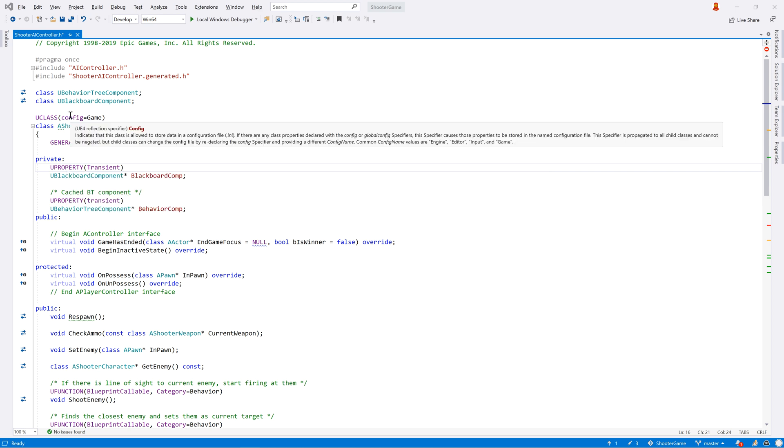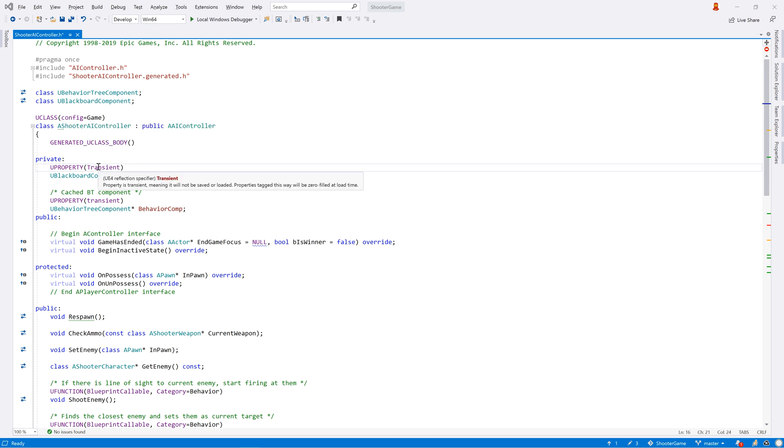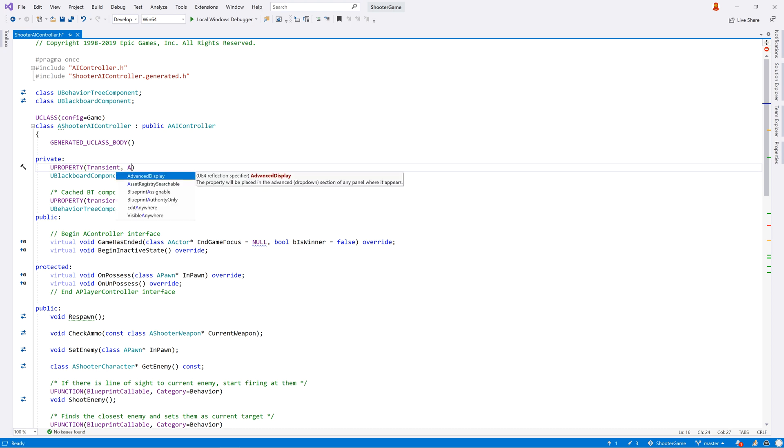ReSharper will help you understand what the macro does by showing a quick doc tooltip with a short description as well as more detailed remarks. ReSharper also recognizes the specifier keywords and provides quick doc tooltips here too.